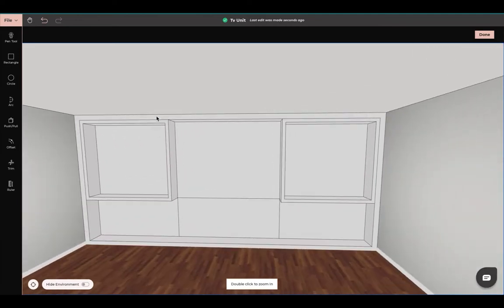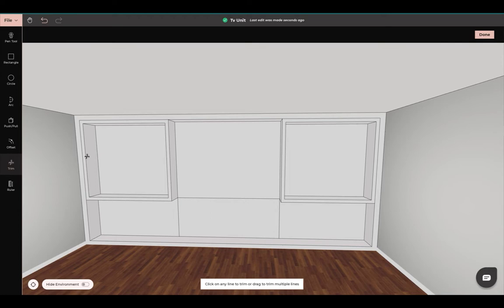You see how we have pushed this out to create a border, and also pushed this out to create this border. Now if you want, you can come up here and trim out this line and also this line here.